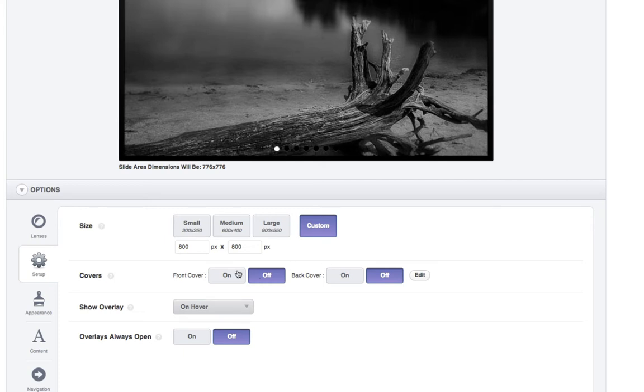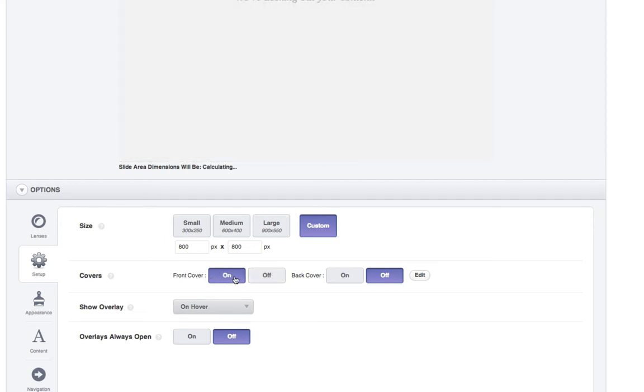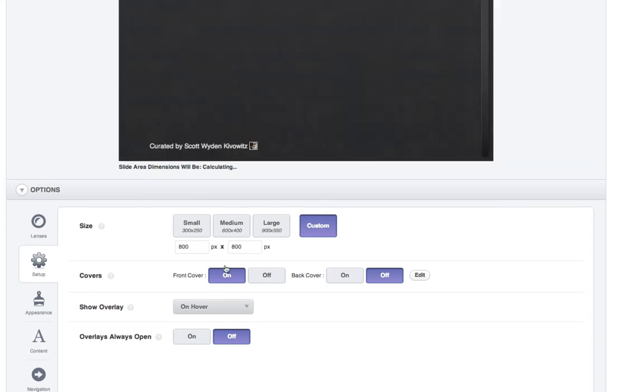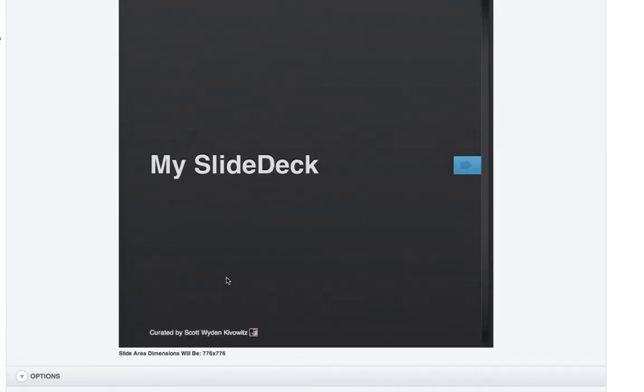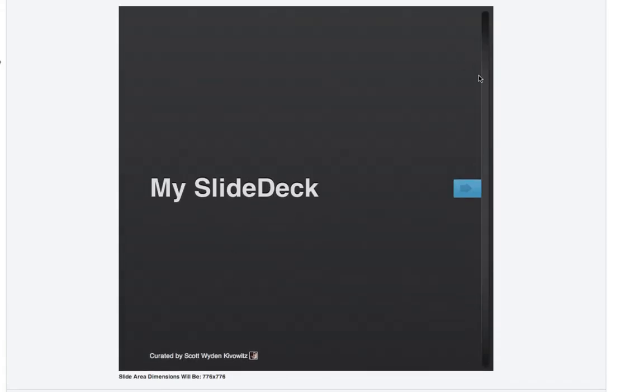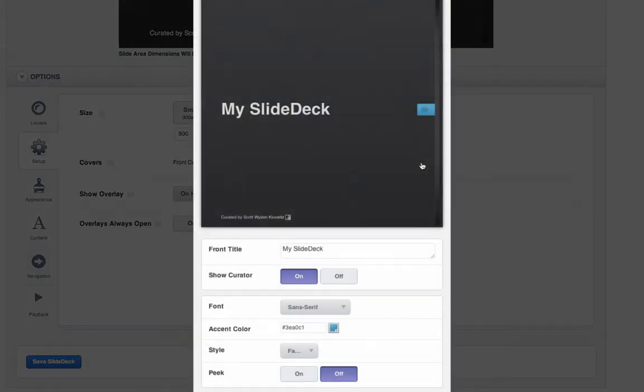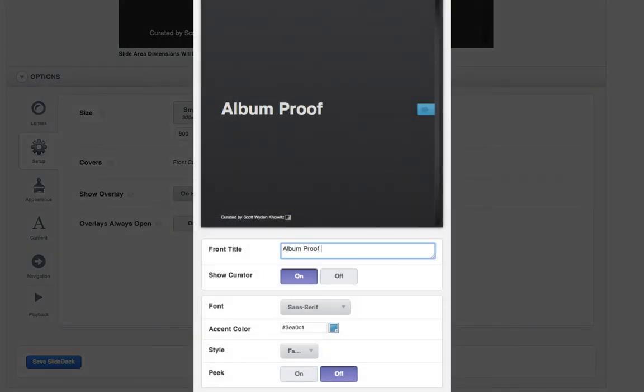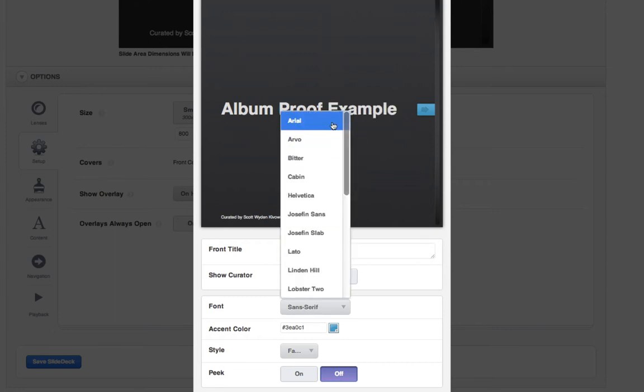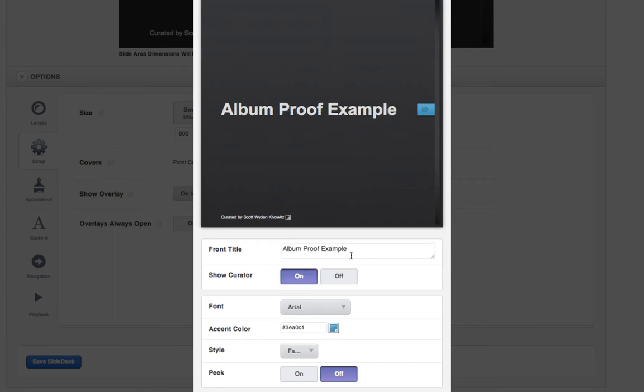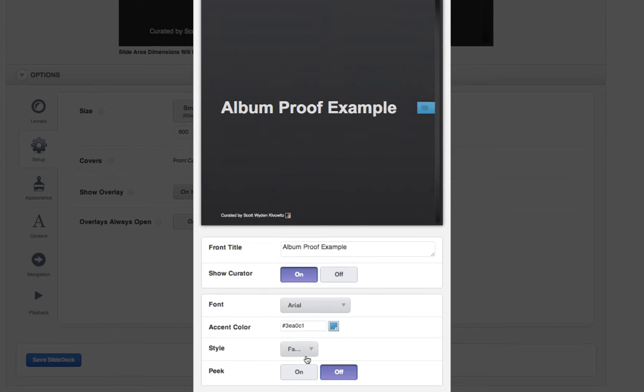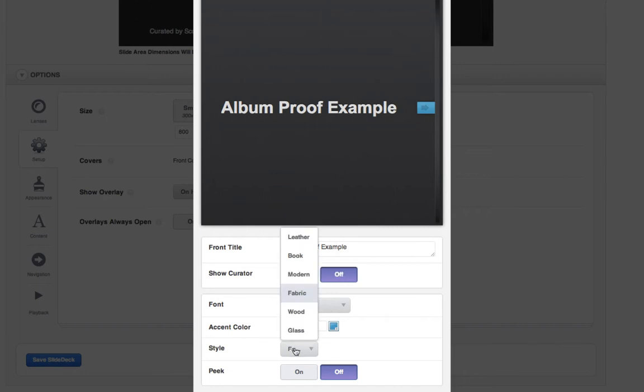The next thing I'm going to do is turn on a front cover. I don't want a back cover, but I do want the front cover. So you can see what the front cover does. It actually adds a little book type feel to it. But what I'm going to do is I'm going to edit that and then I'm going to change the title to album proof example. Change the font to something that suits me better. And then your accent color is this little tab to open the book. Turn off show curator because we don't need to show that. And then you've got different styles.